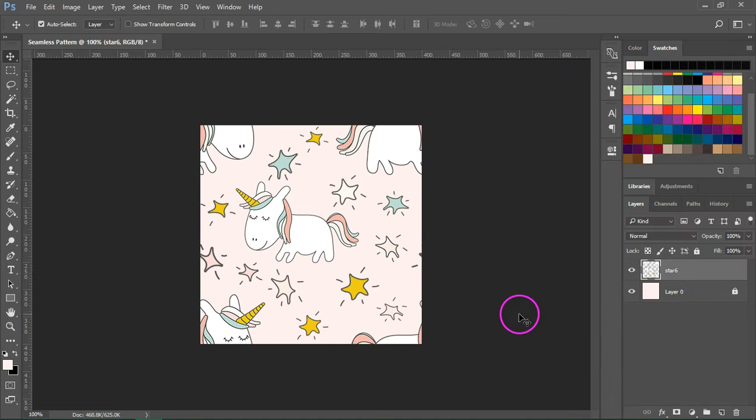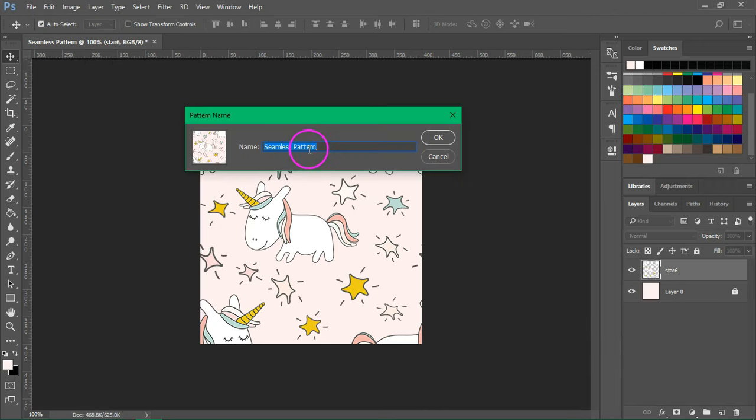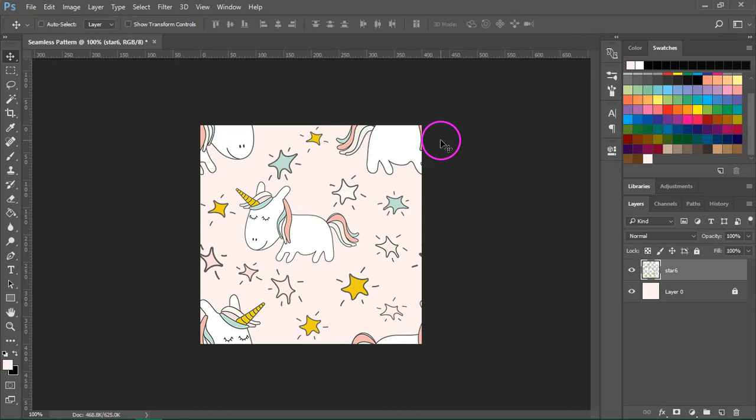To save your pattern, just go to Edit, Define Pattern and give it a new name. Press OK to save it.